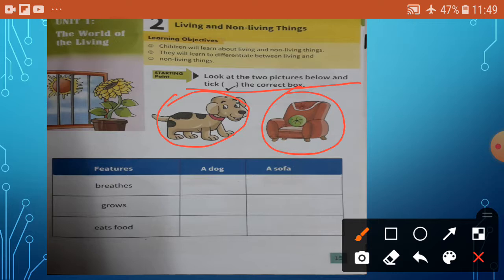You know, children, a dog is a living thing. A sofa is a man-made thing. So a dog can breathe — yes, write. It grows — yes, a dog grows. It eats food — yes, a dog eats food.